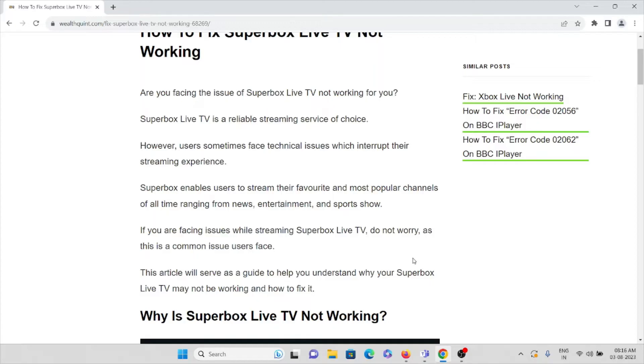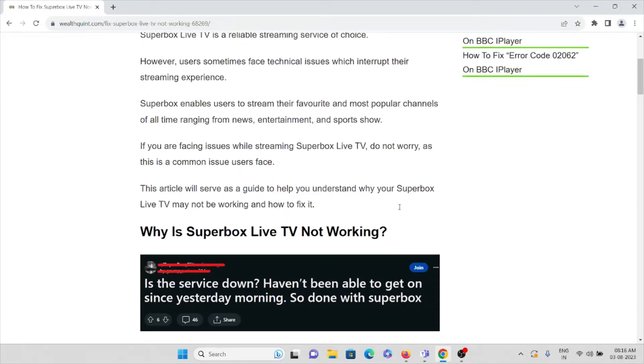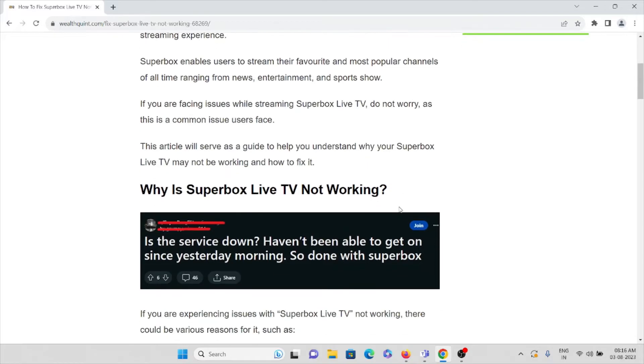If you are facing issues while streaming Superbox Live TV, don't worry. This is one of the common issues users face. So in this particular video, we'll see what are the causes for this particular issue and how we can fix it.